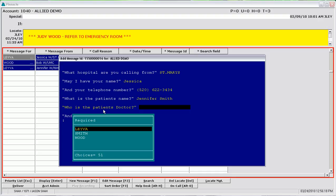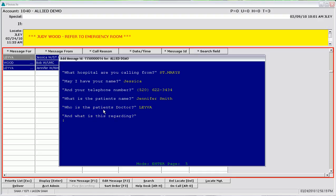You said that is a patient of Dr. Leyva's? Yes. And what is this regarding? Orders. Regarding orders.